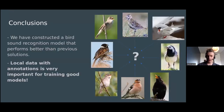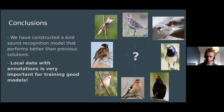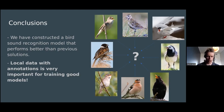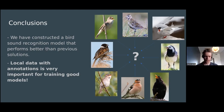The take home message is that we have constructed a bird sound recognition model that performs better than previous solutions. Local data with annotations is very important for training good models. We are really hoping that once our global portal launches on the 1st of June, we get many users and many annotations, so that we will be able to train good models for each Lifeplan sampling site.